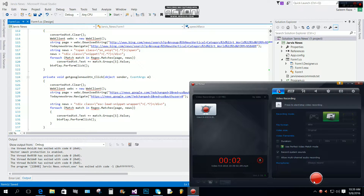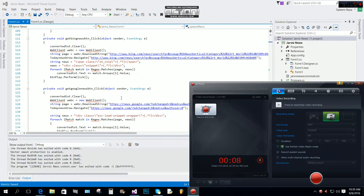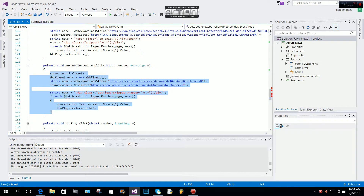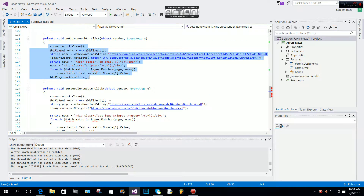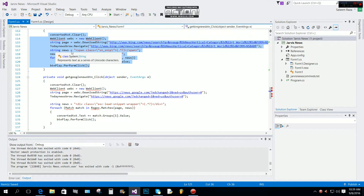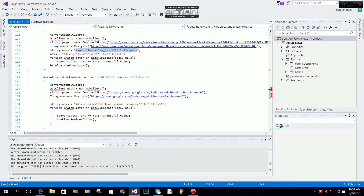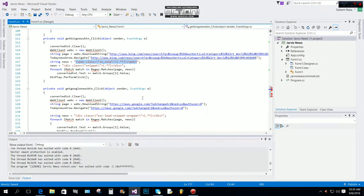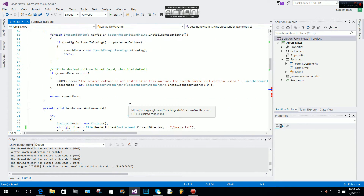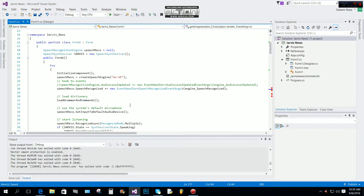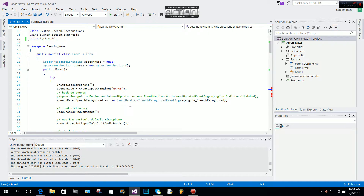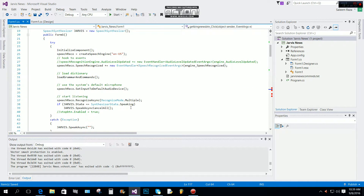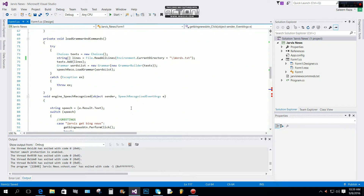Hi everyone, in this tutorial we are going to learn how to parse the Bing news and Google news. We are going to use the same method for both Bing and Google — we will only change the tag to parse the data from the URL. I'm not going to teach you how to make a Jarvis program in C# — if you don't know about that, just search on my YouTube channel.